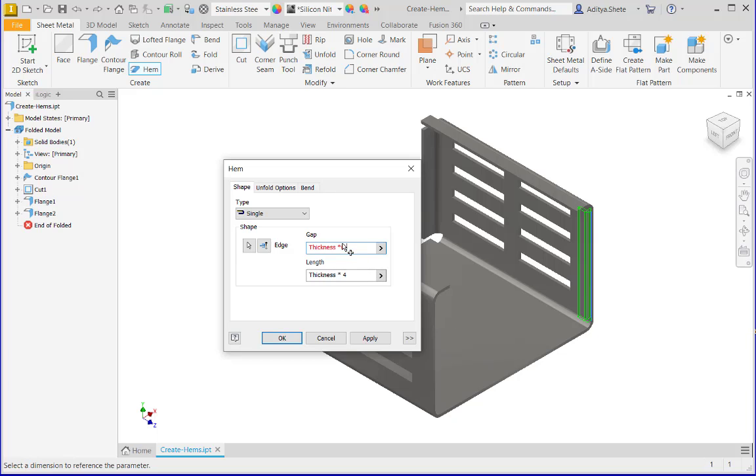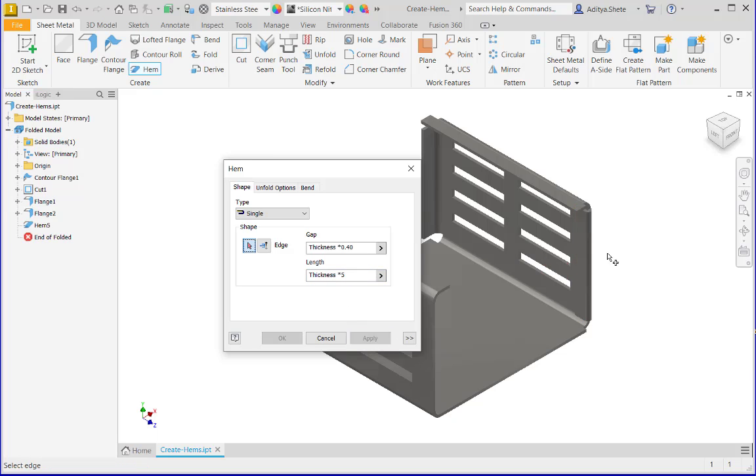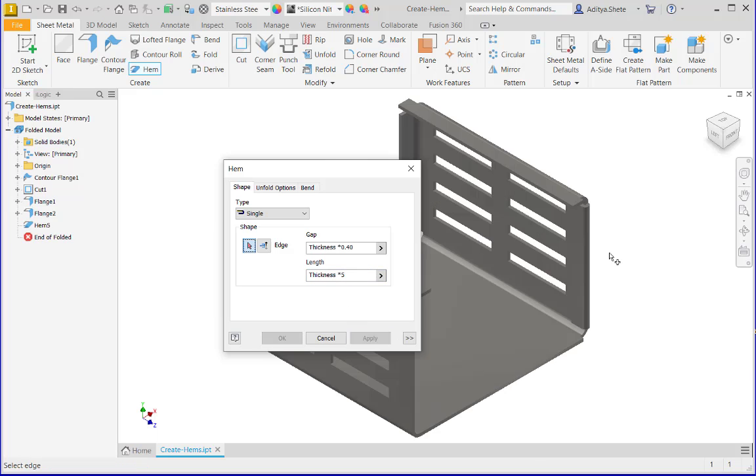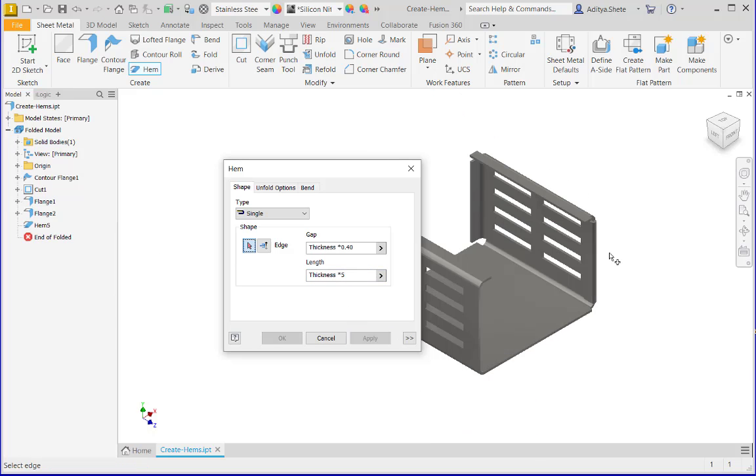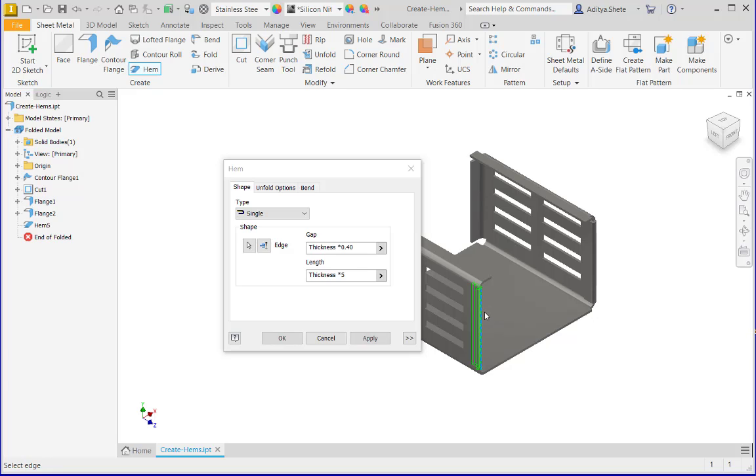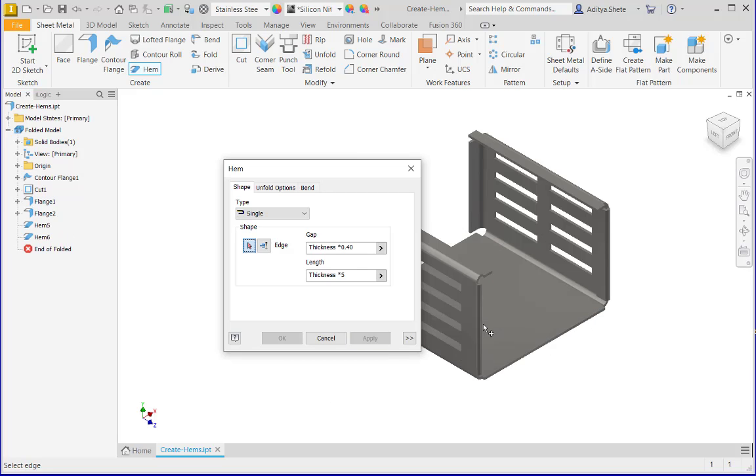Then I will give length value thickness into 5 and click apply. Here the hem will appear. After that, I will give hem for the second edge and apply. Here the hem will appear.